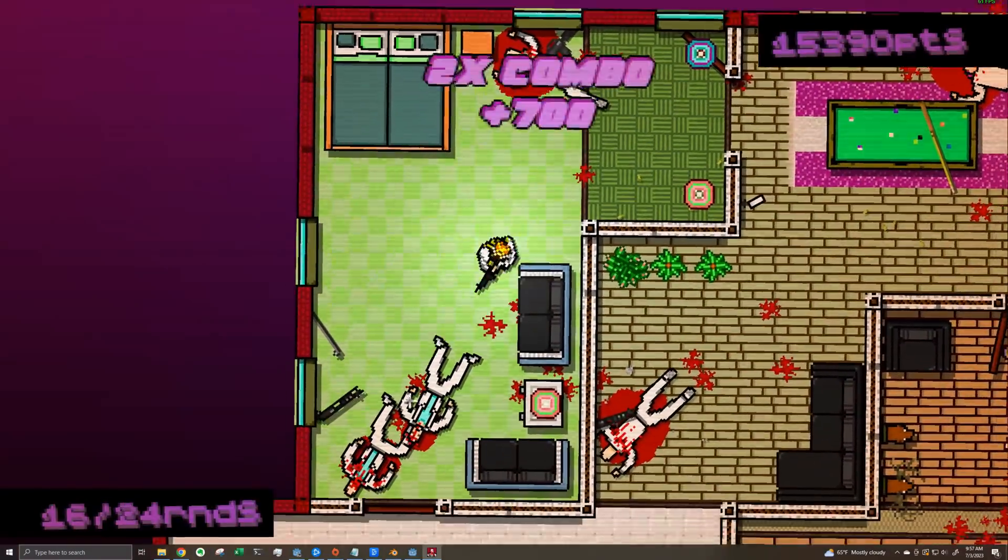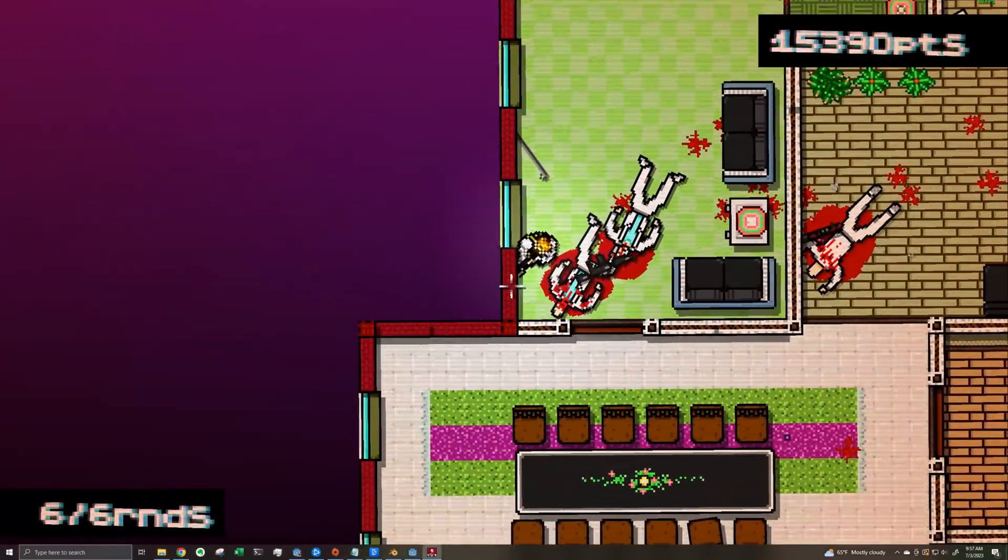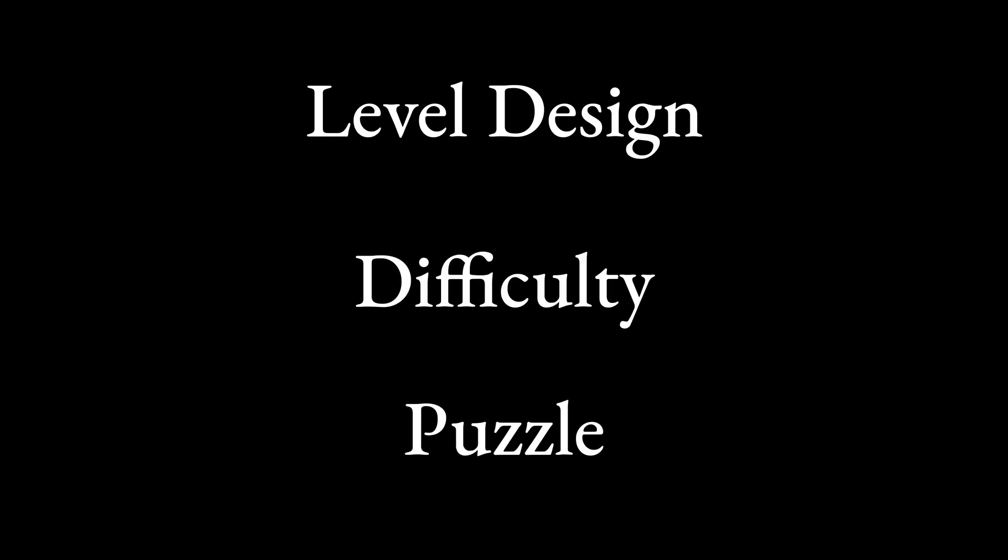This is what I want Violent Thief to be like: a focus on level design, difficulty, and just make winning feel just as much about solving a puzzle as it is about quick reflexes and skill.